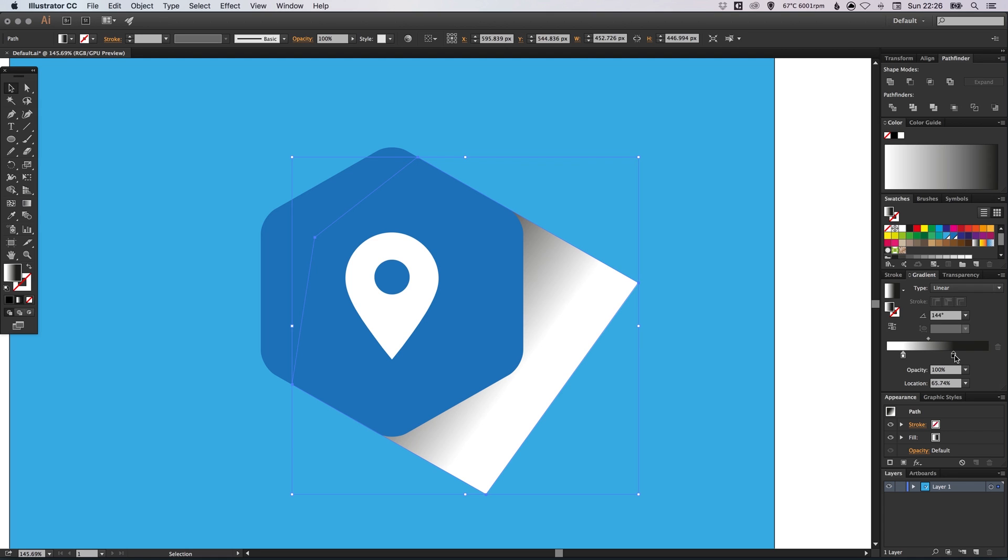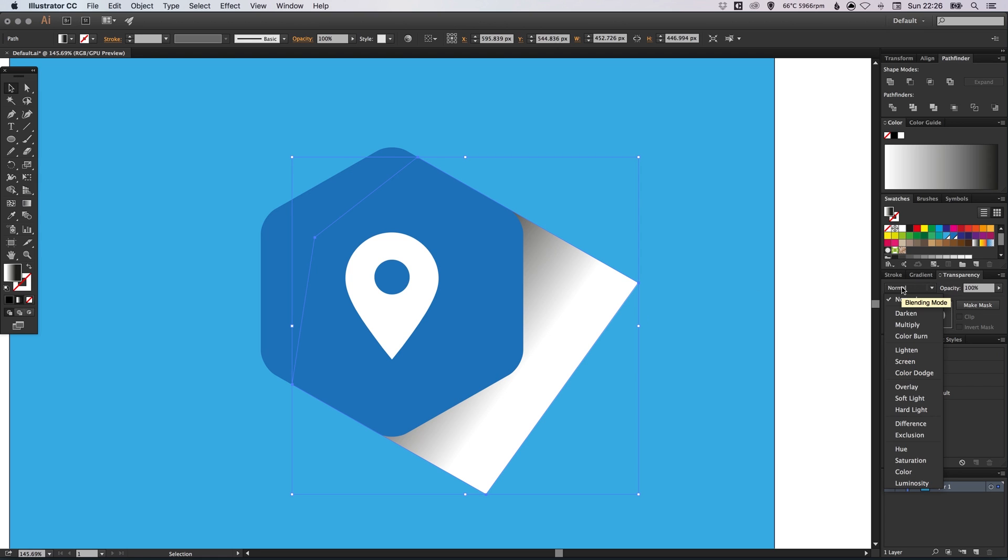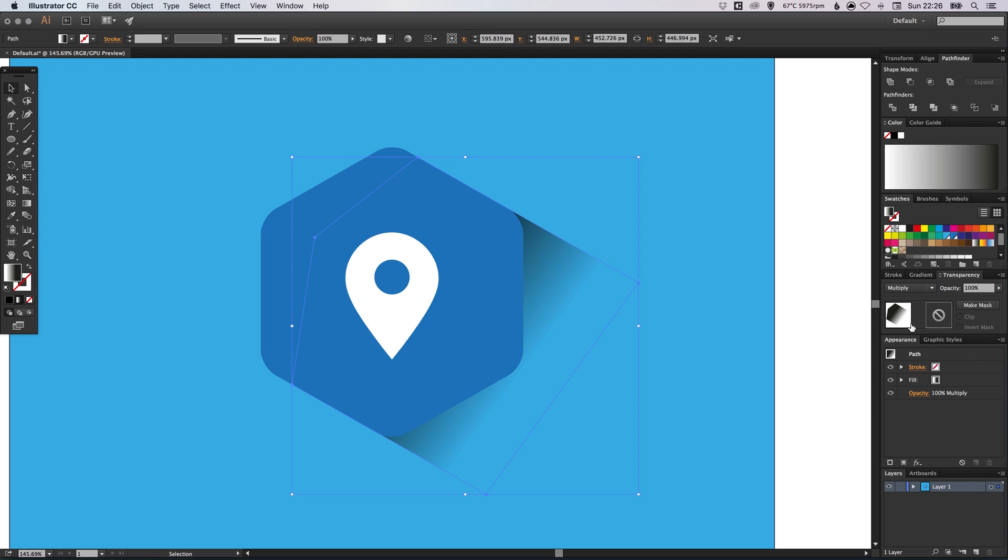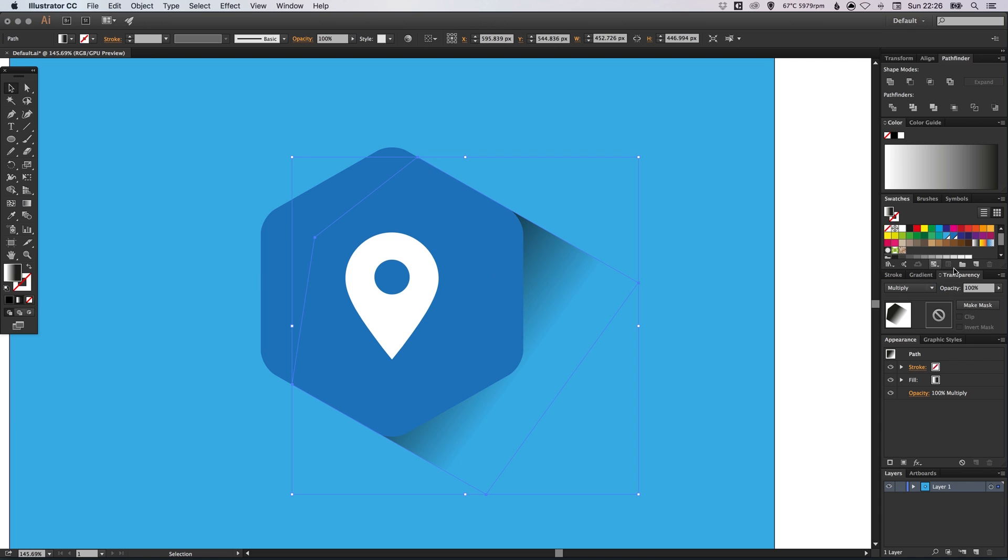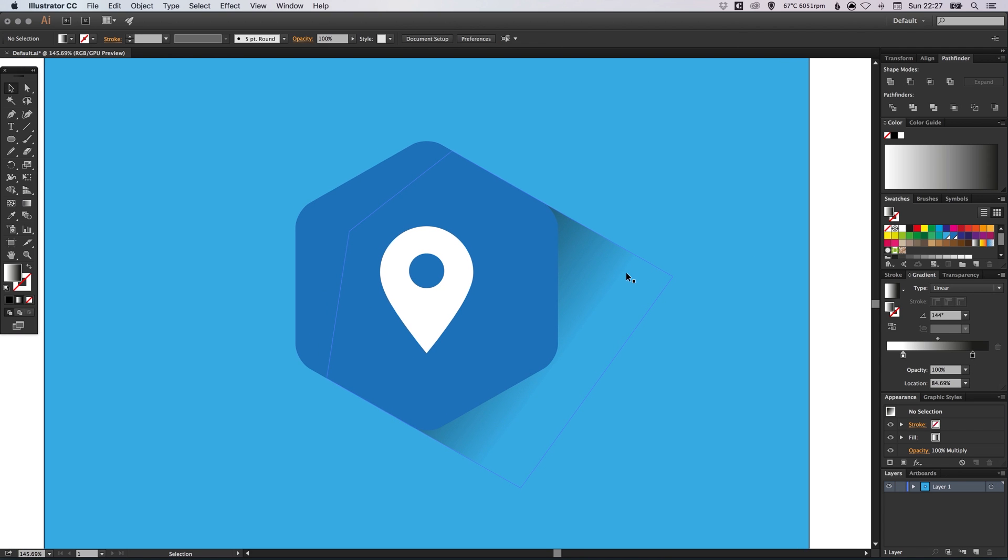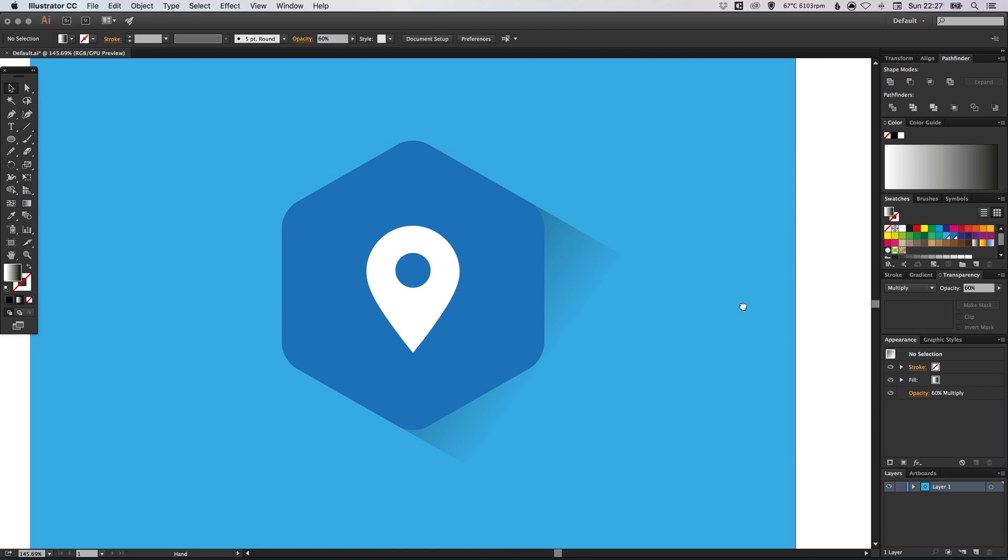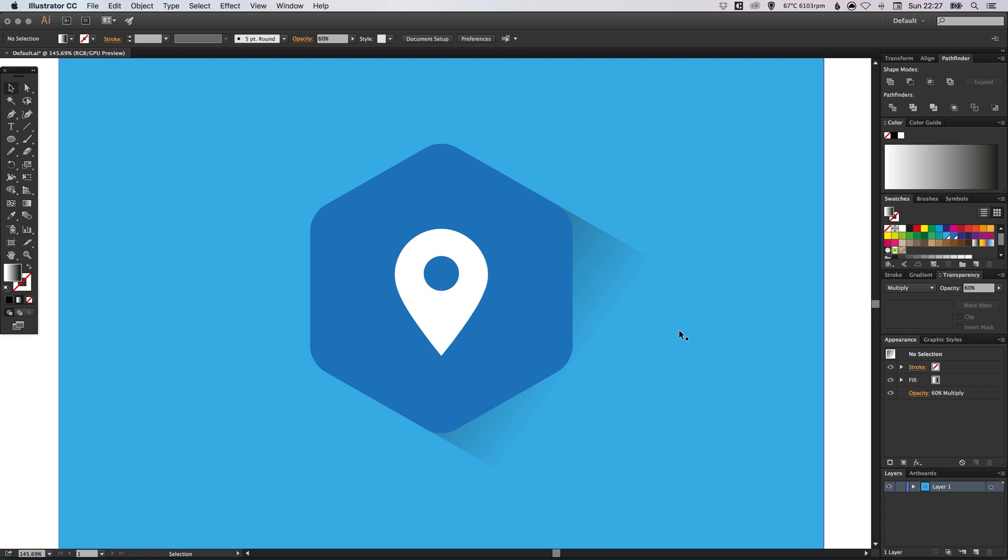And then you can adjust the gradient sliders as you like. This may take a little bit of adjusting until you get something you're happy with. And then we can select the shape. And in the transparency palette, select normal and go down to multiply. And this will blend this into the background. Once you've blended that, you can then go back into the gradient palette and adjust the slider again until you get something you're happy with.